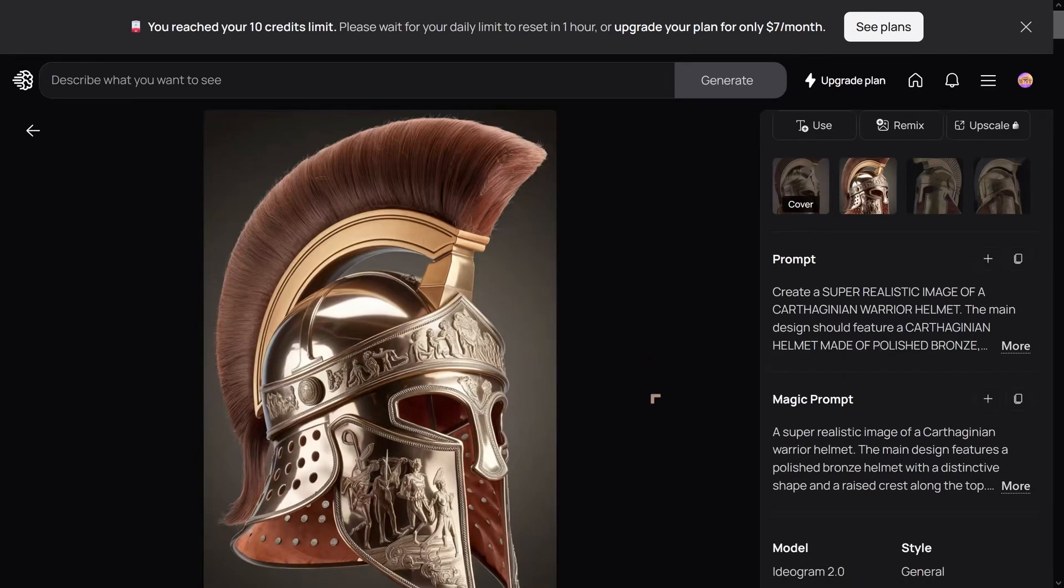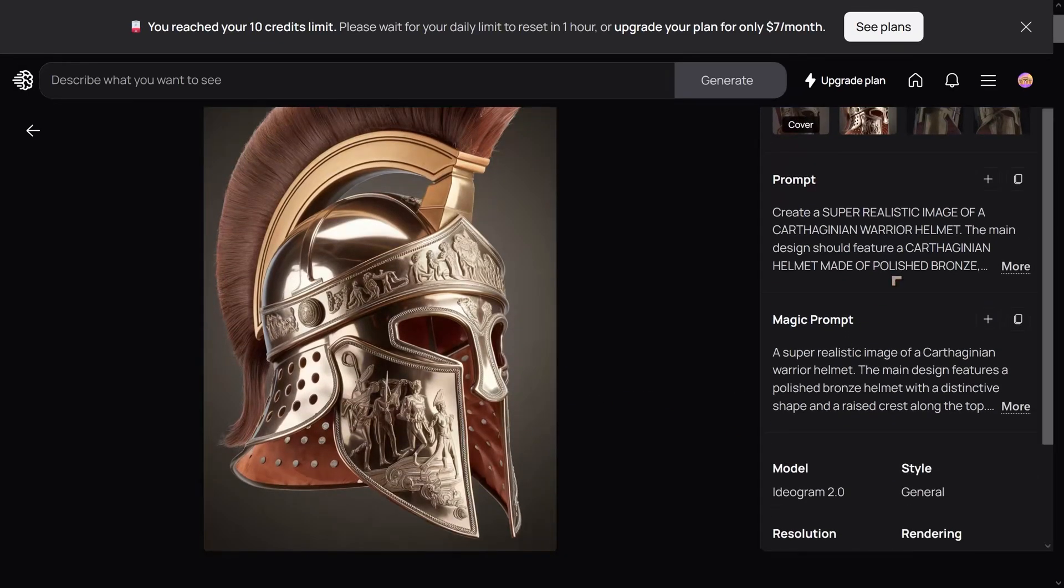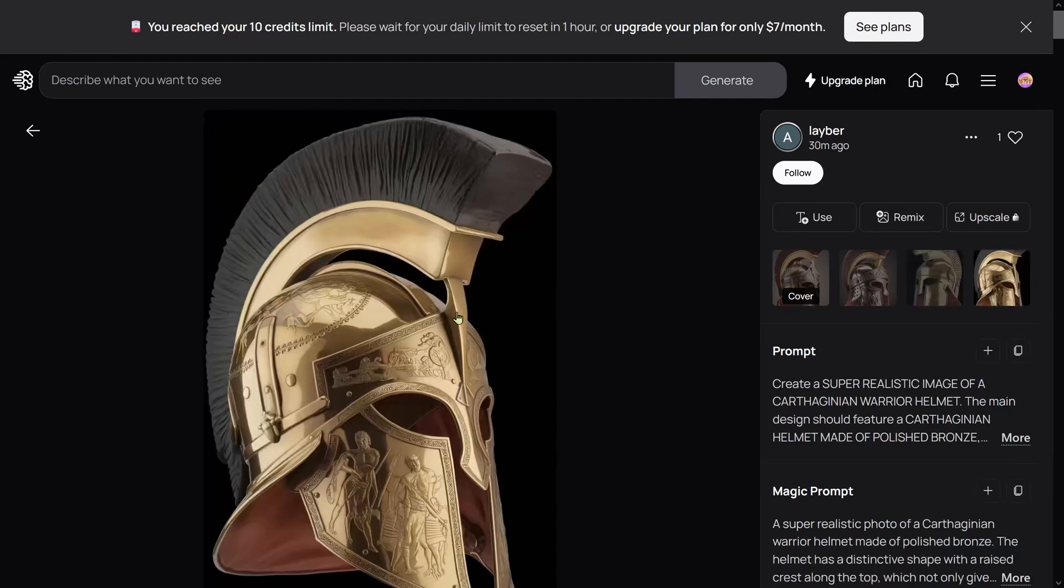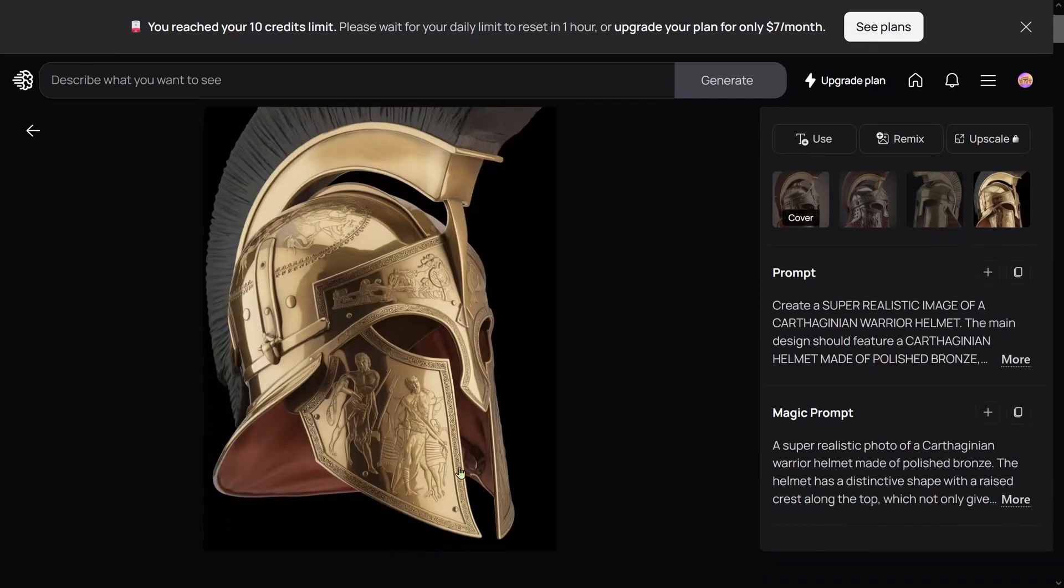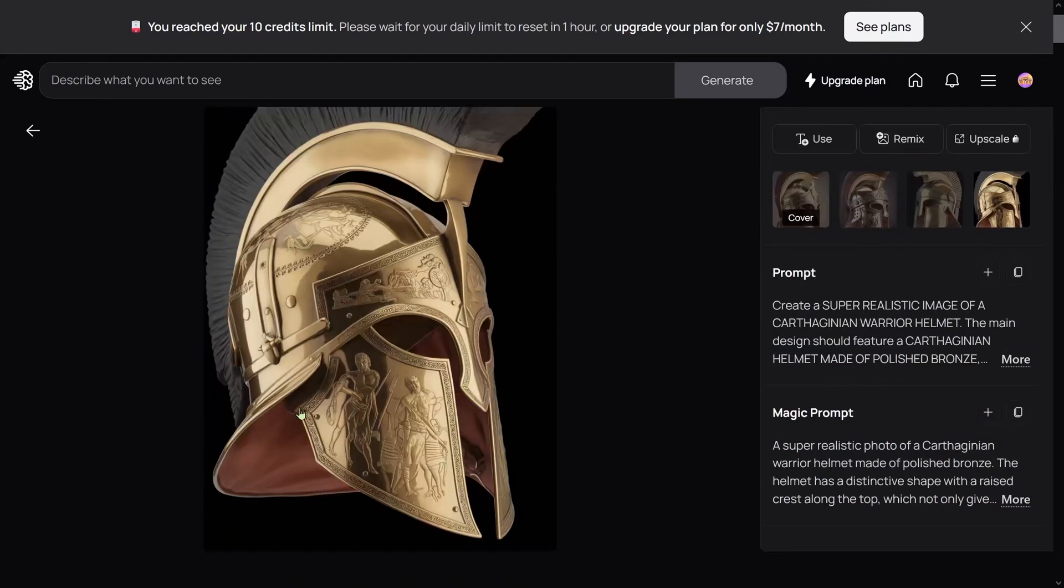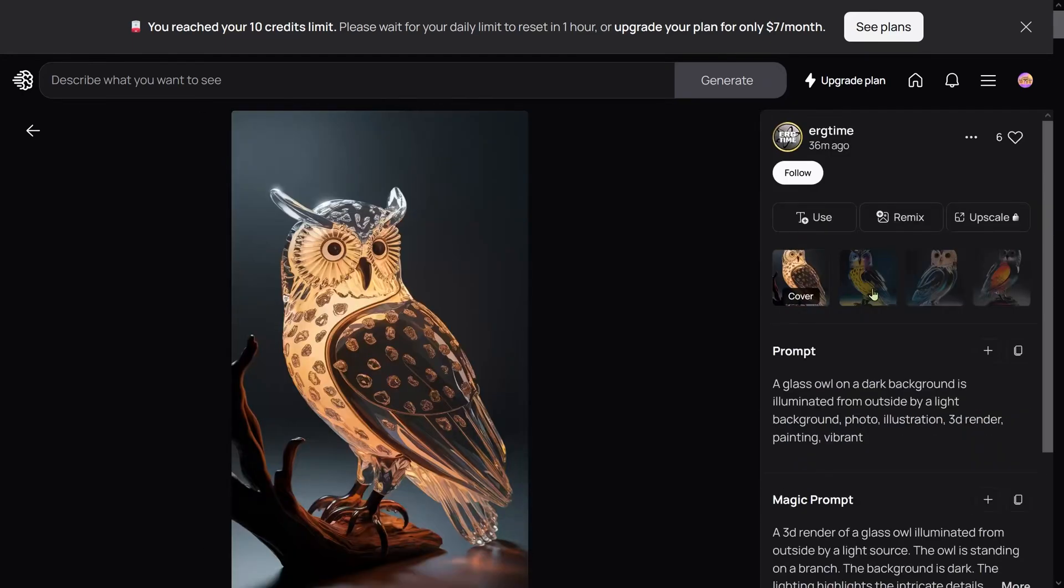This looks really nice, but bear in mind these were prompts generated specially for this particular model. That looks pretty amazing.